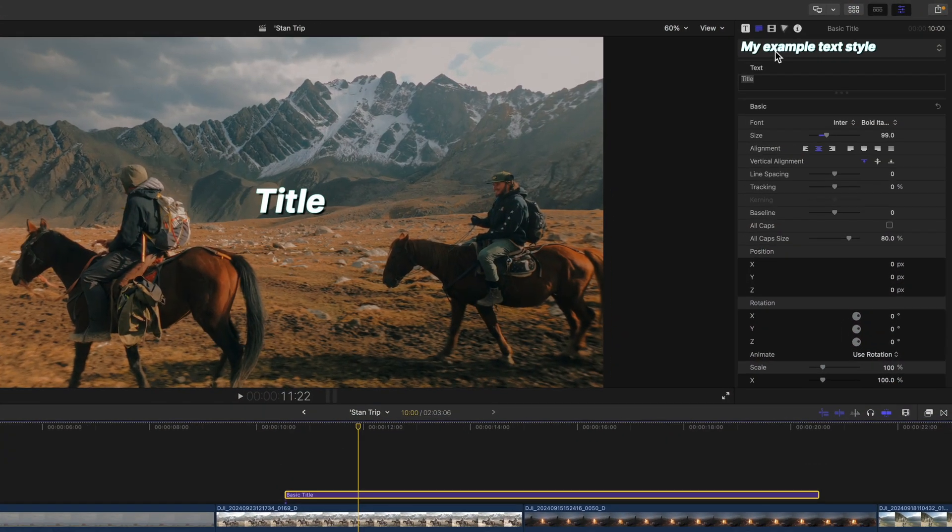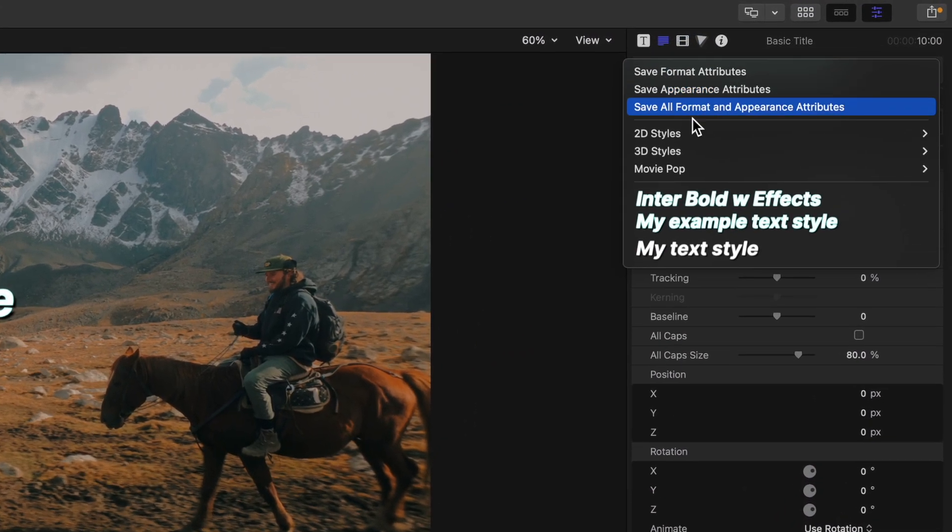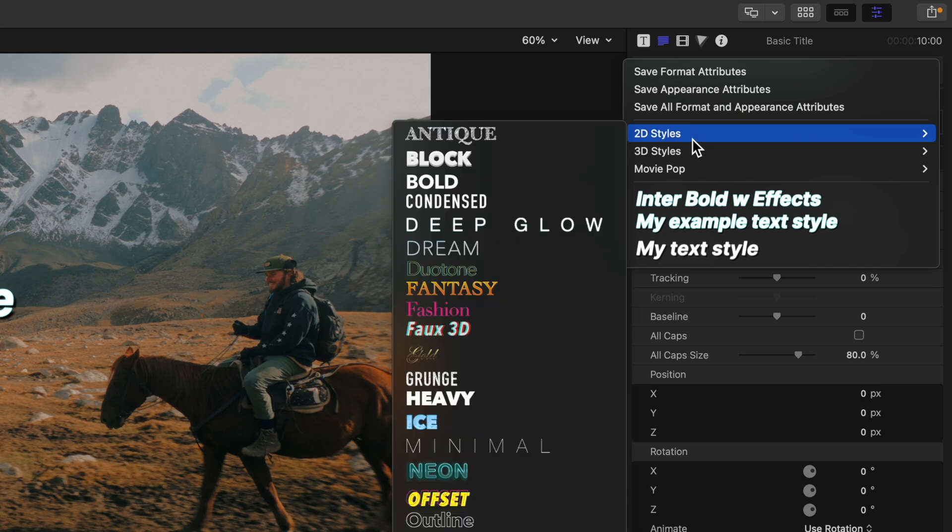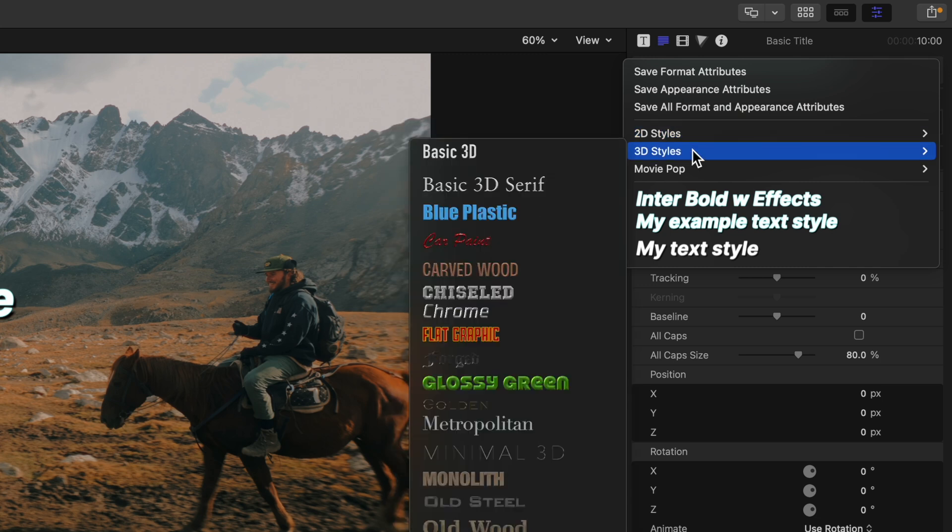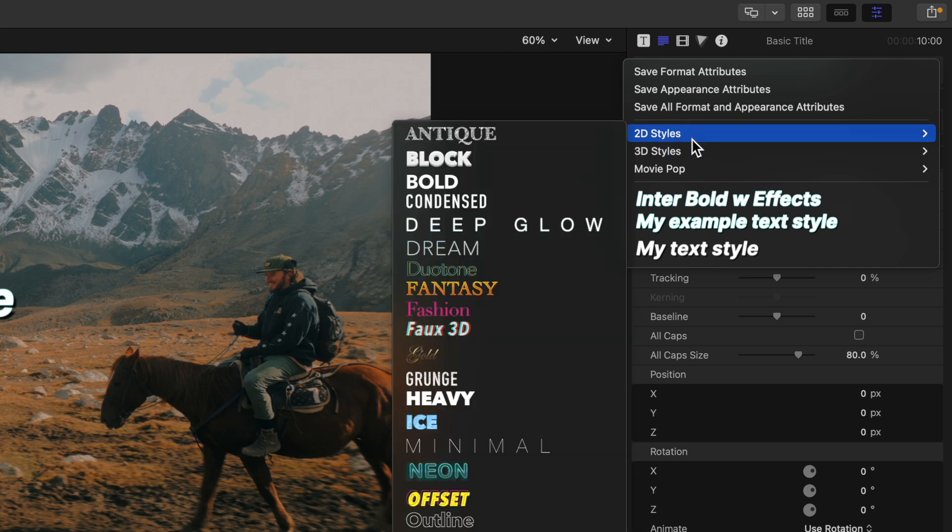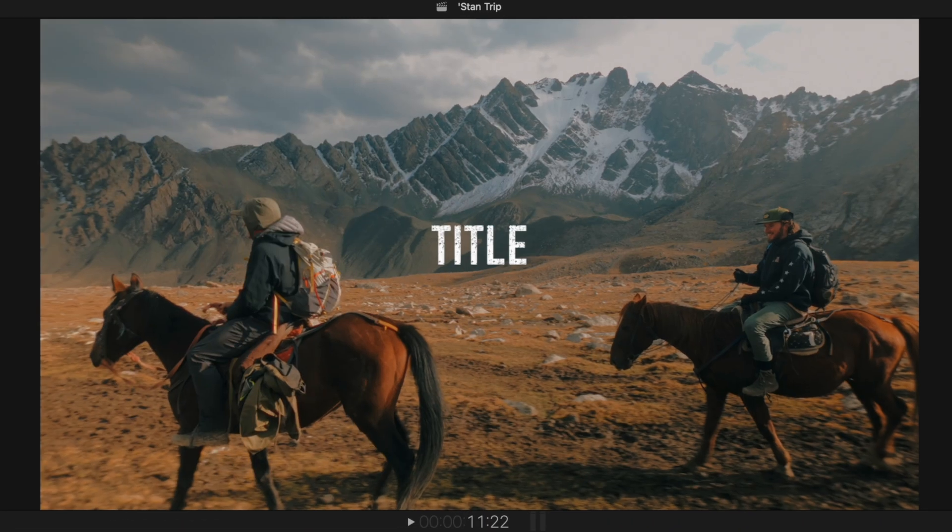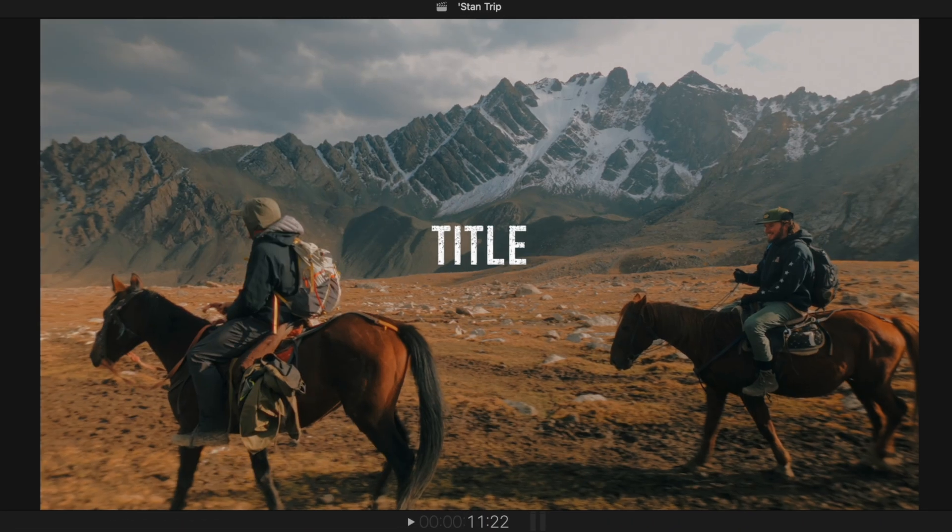And a little bonus tip because I want you to end up liking this video. There is a lot of cool built-in options in the 2D and 3D tab that can get your text looking fresh immediately.